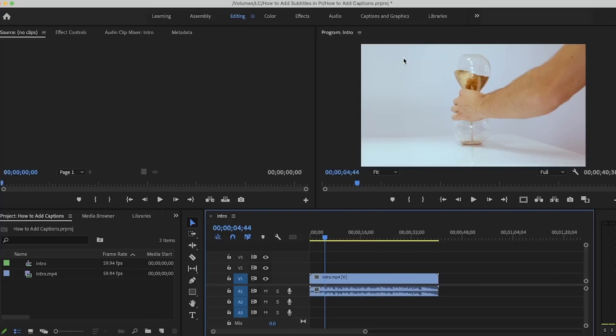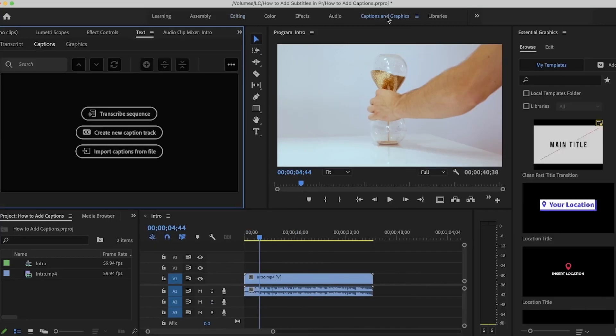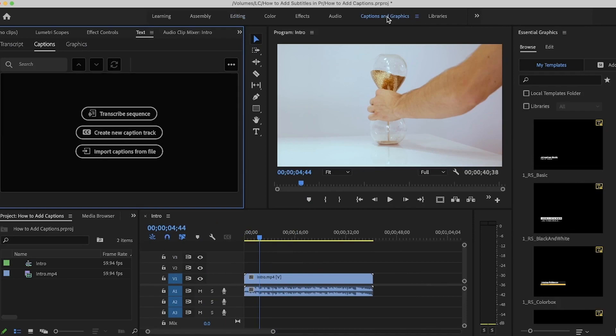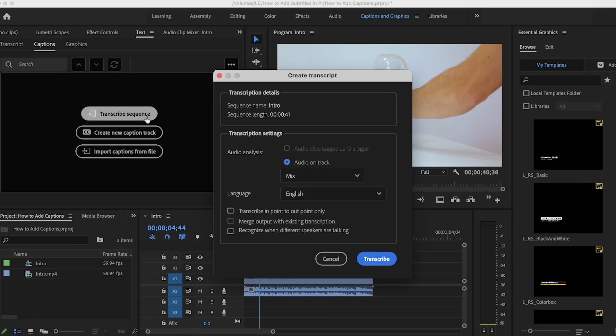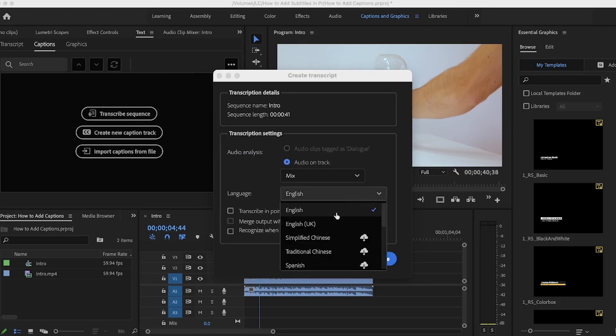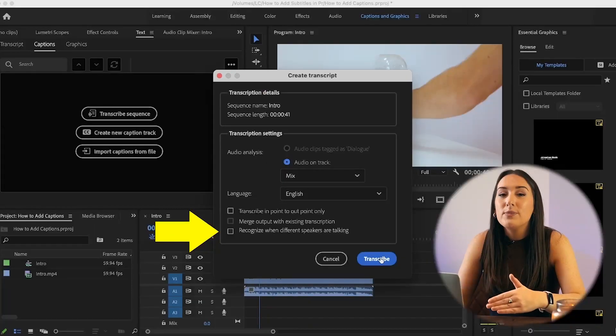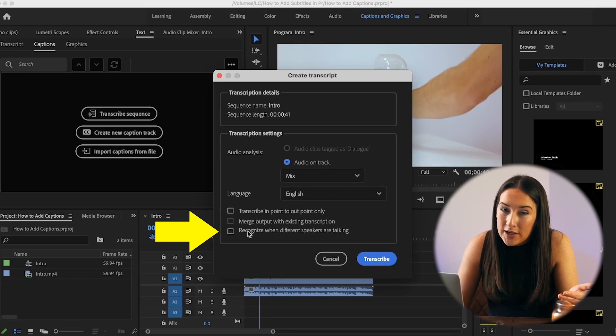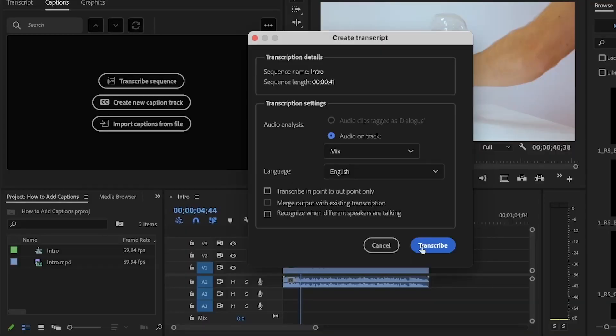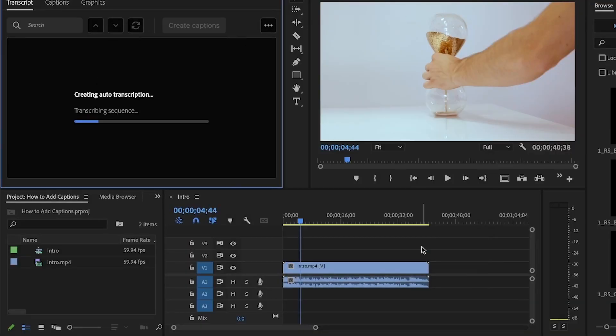In the bar at the top, you'll see Captions and Graphics. Click that, and then click Transcribe Sequence. Choose your language, and below that you'll see a few different options. An important one to select if there's more than just you talking on camera is to opt in to recognize when different speakers are talking. But because I'm working solo on this clip, there's no need for me to check that. Now click Transcribe, and give it a couple of minutes to work its magic.